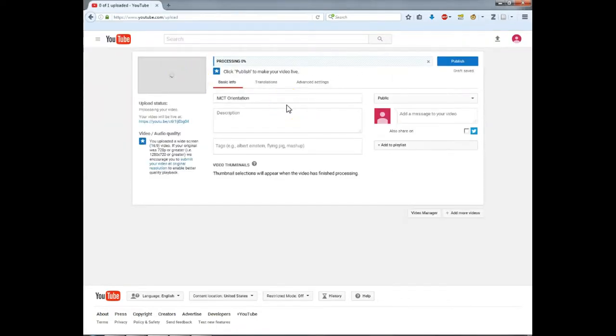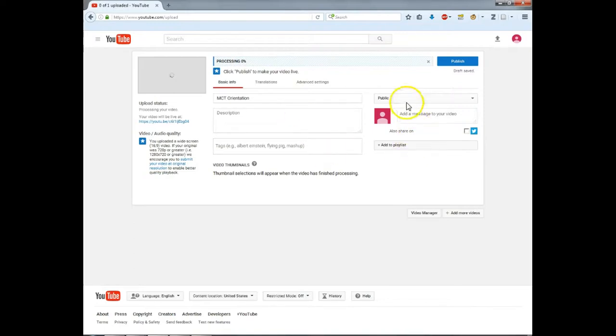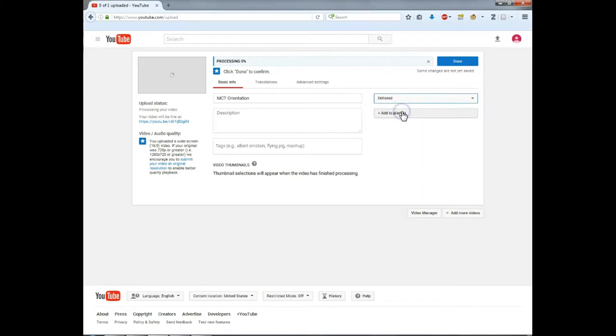For the sake of privacy, turn the drop-down menu to unlisted. This will keep the video from being seen by YouTube searches and only viewable by those who have a link to it.